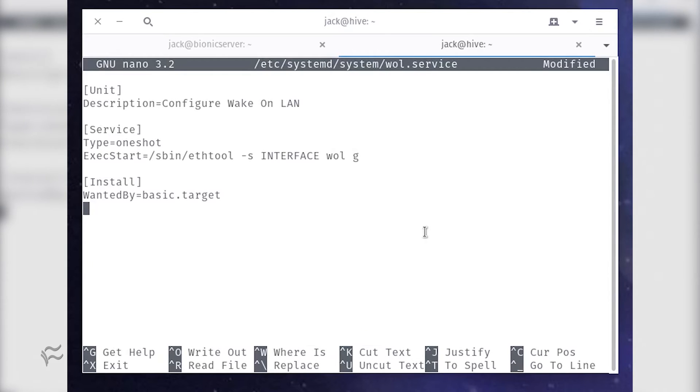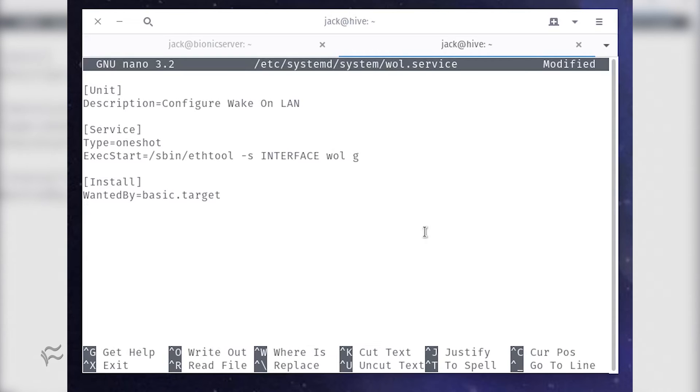[Unit] Description=Configure wakeonlan [Service] Type=oneshot ExecStart=/sbin/ethtool -s interface wol g